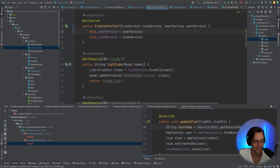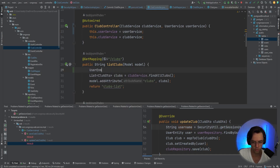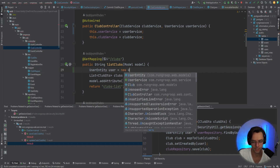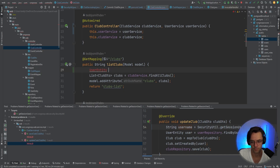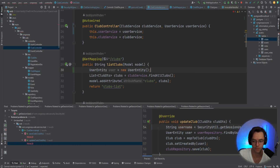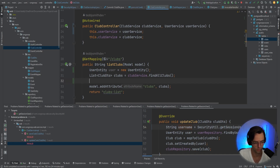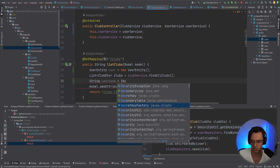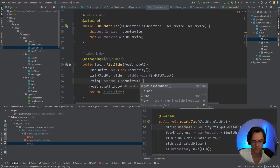Let's just worry about the list of clubs. The first thing we need to do is new up a User entity, because if we don't have a user entity it's going to show an error. So we'll go 'user' and 'UserEntity', new up this object, and then right after finding clubs we're going to bring in our security utility: 'username = SecurityUtils.getSessionUser()'.